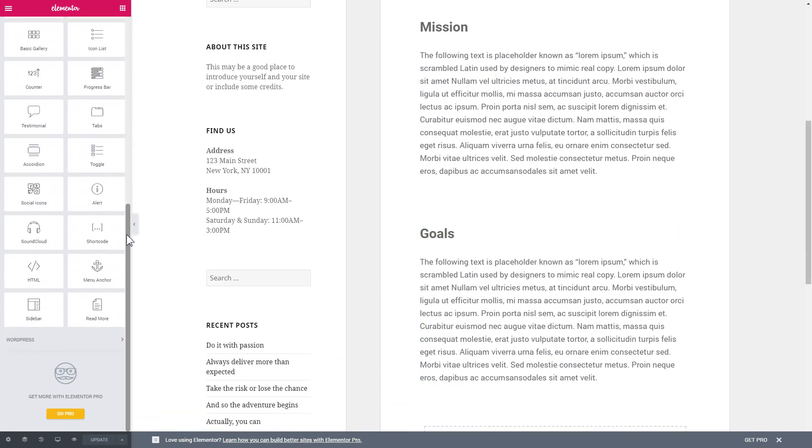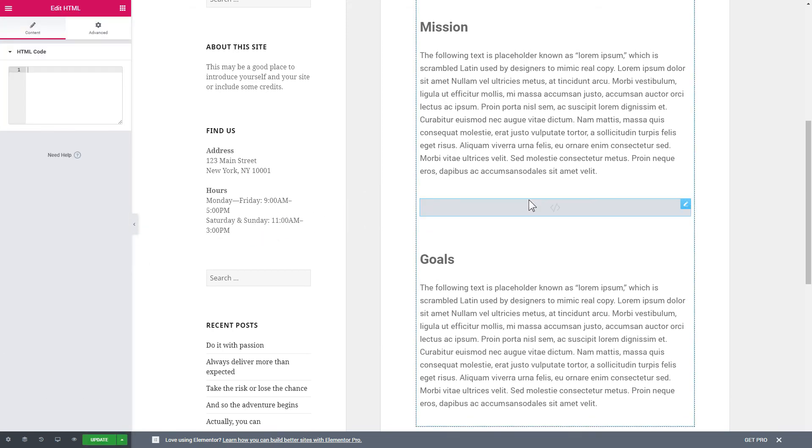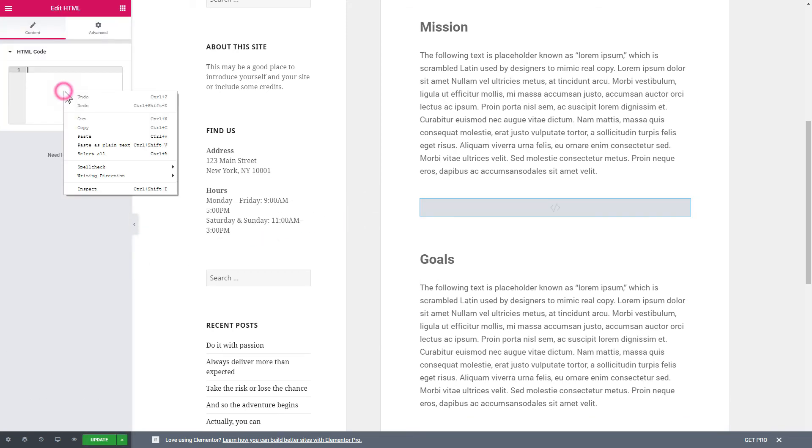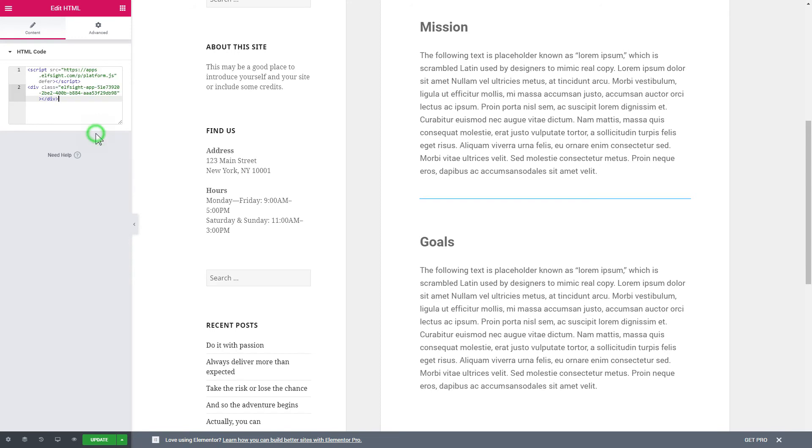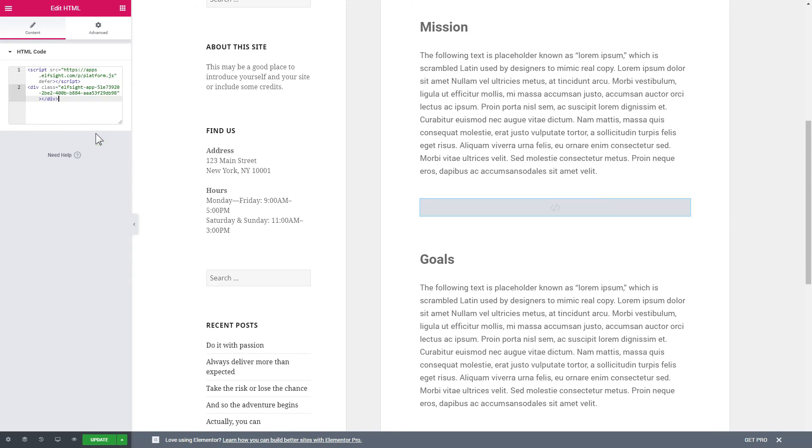Then drag and drop HTML element to the right page area. Paste the installation code to the HTML code field in the left-hand menu. Press update to save the changes.